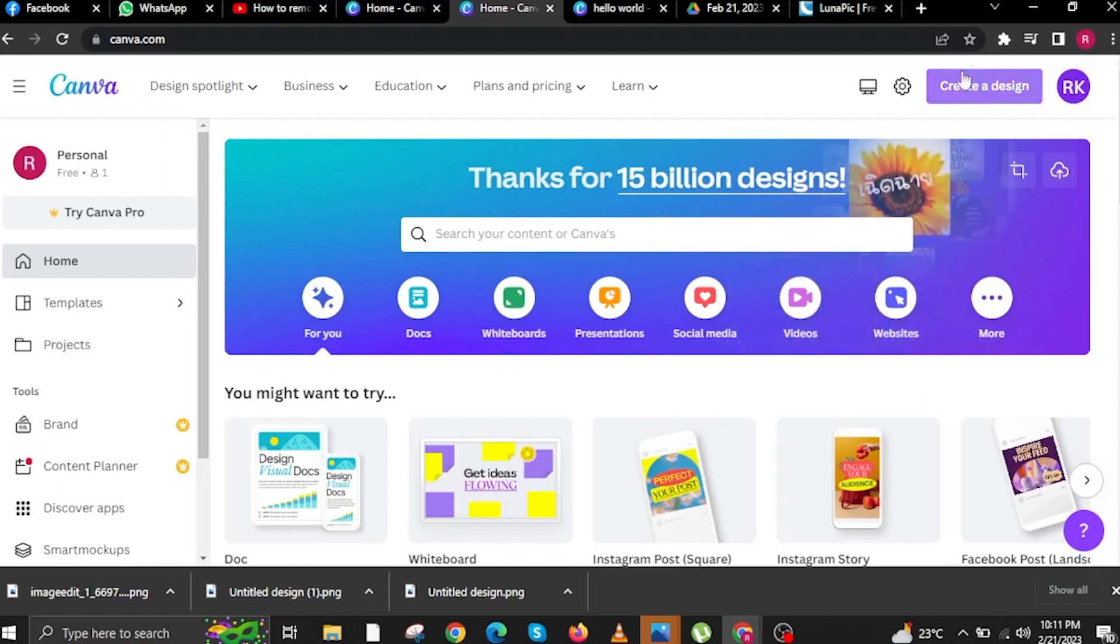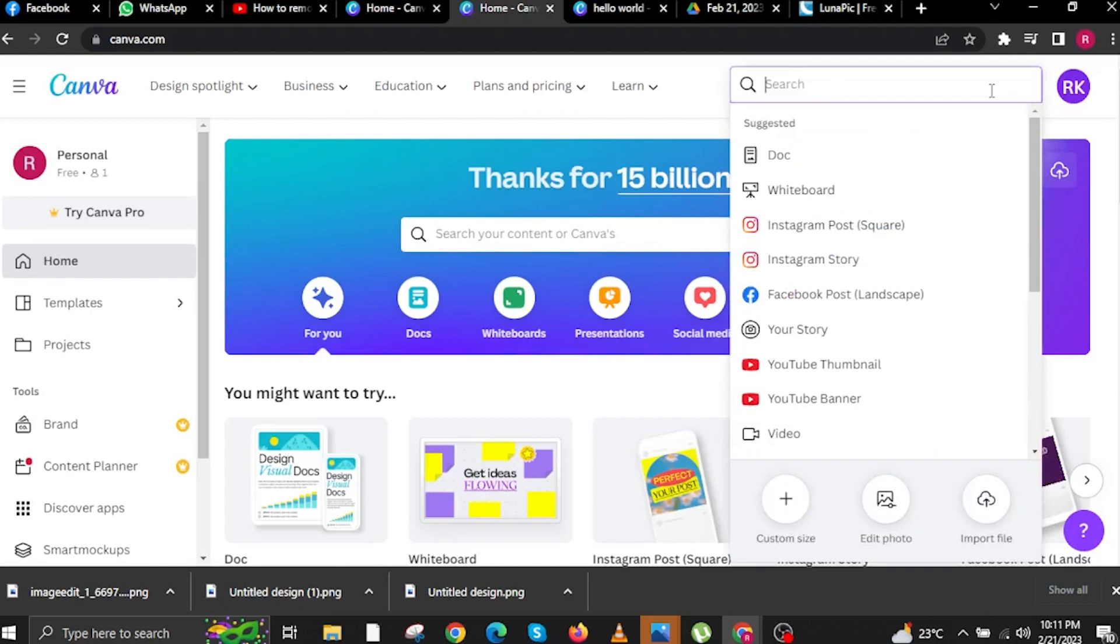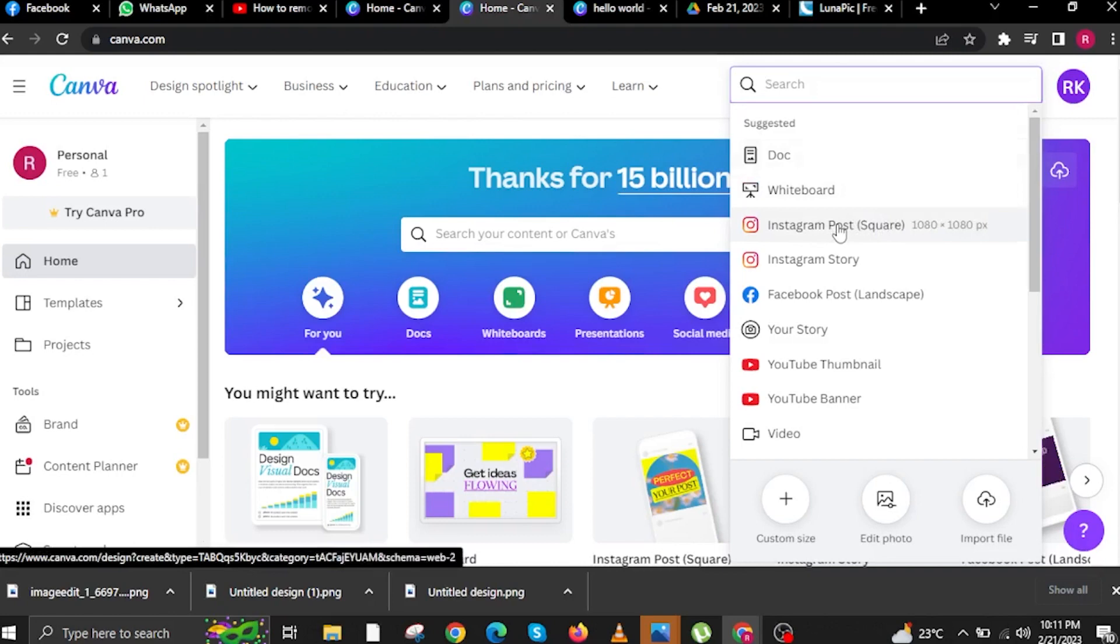Once you are in Canva, tap on the button that says Create a Design. You can find this on the upper right. On the search bar this time on the upper right, you're going to click on Instagram Post. We will use this as a default template. Once we tap on it, we will now be redirected to another tab.